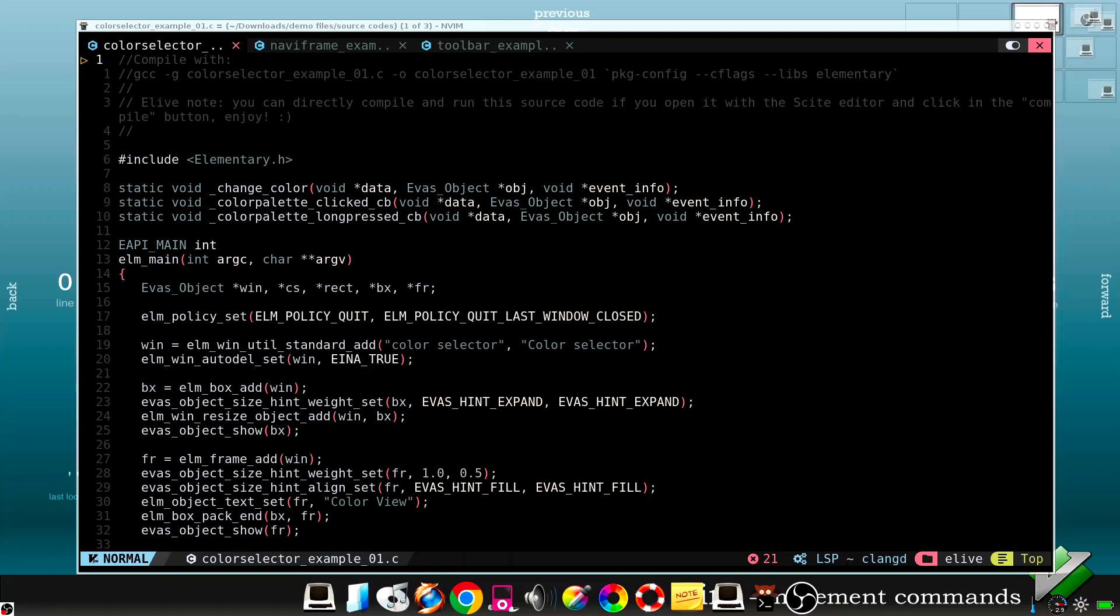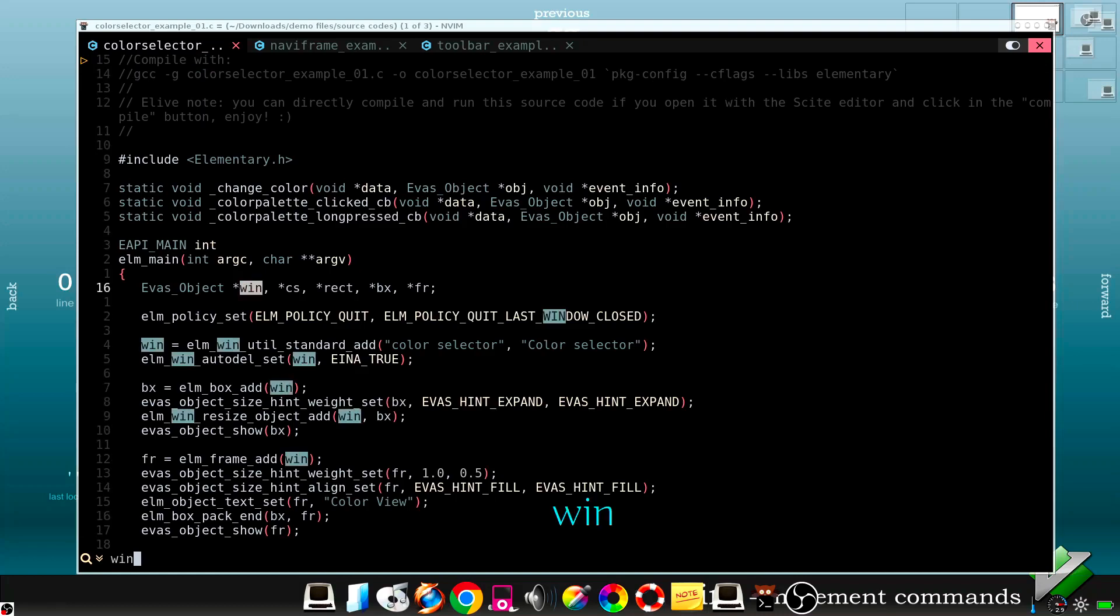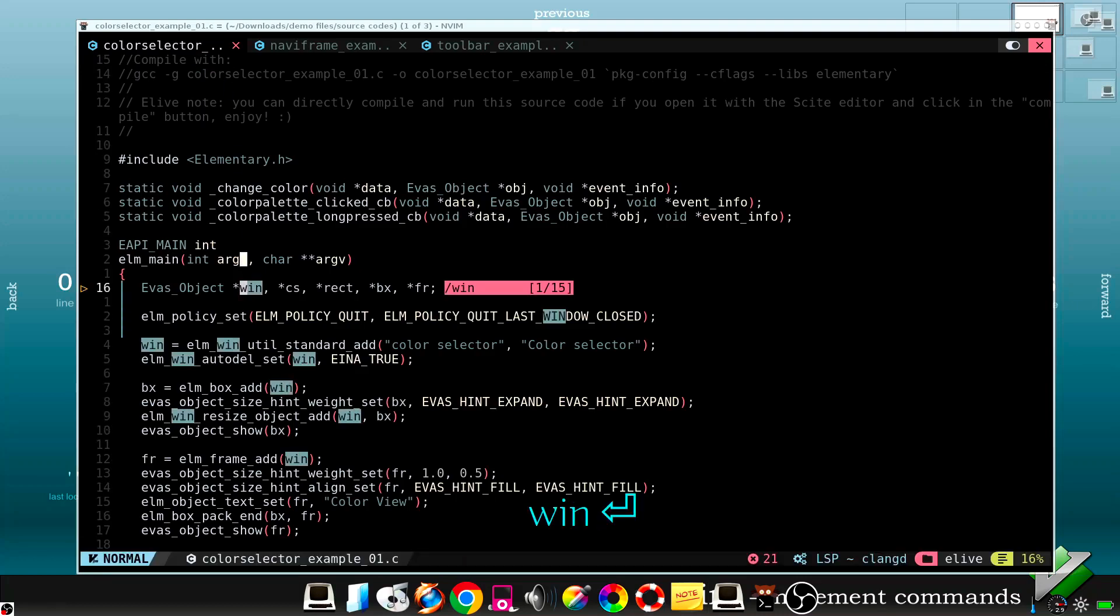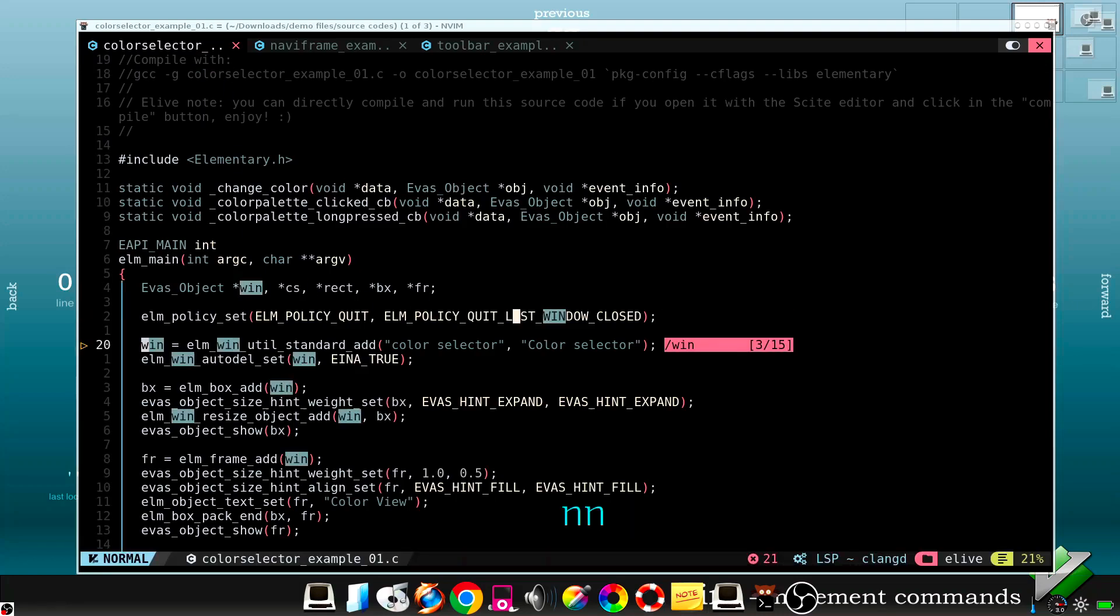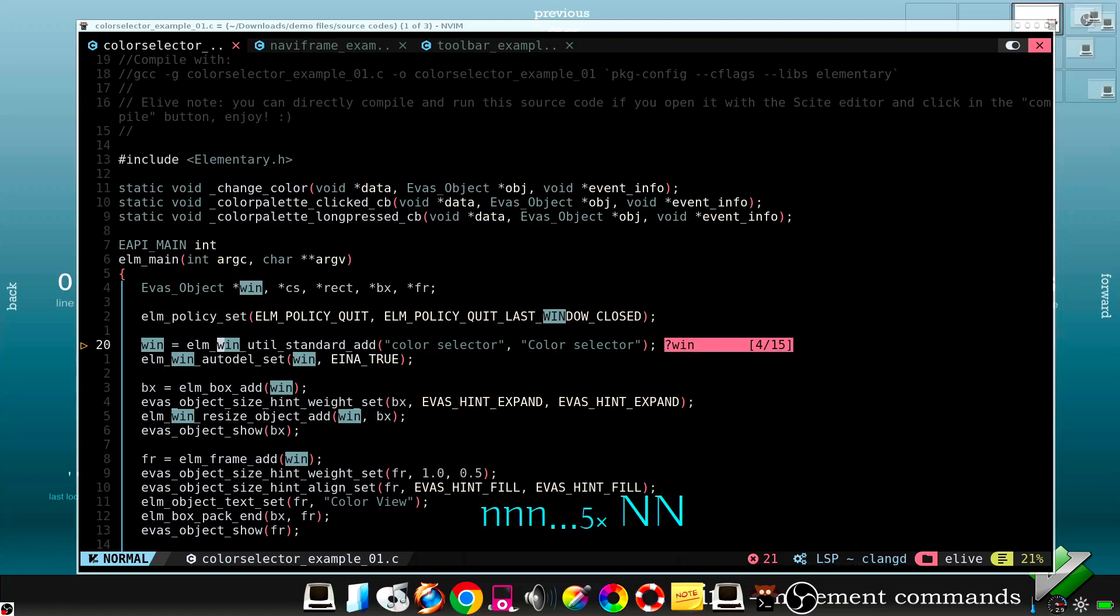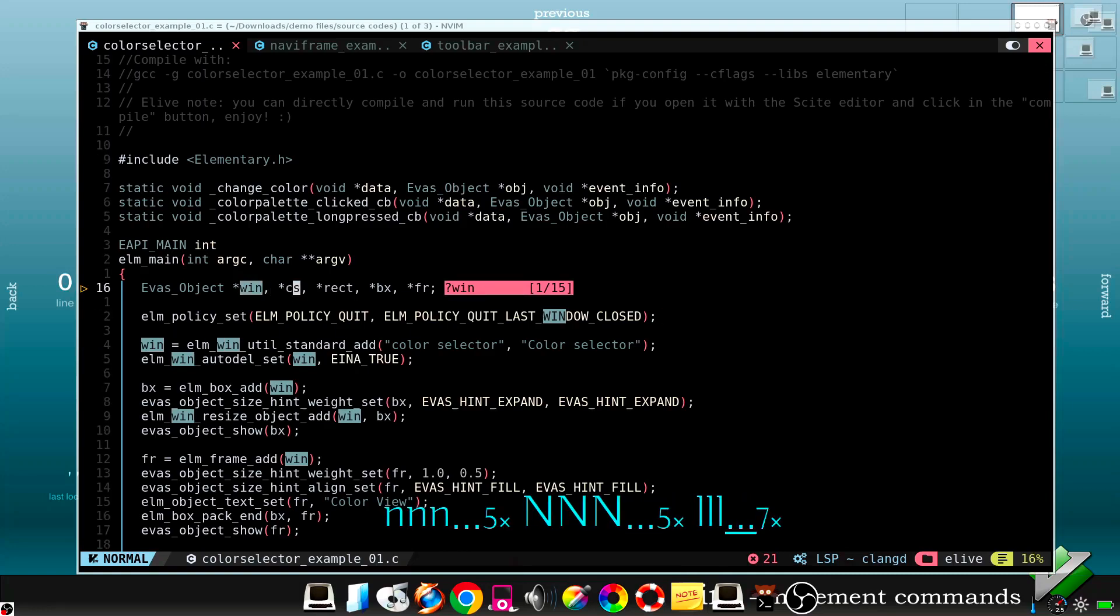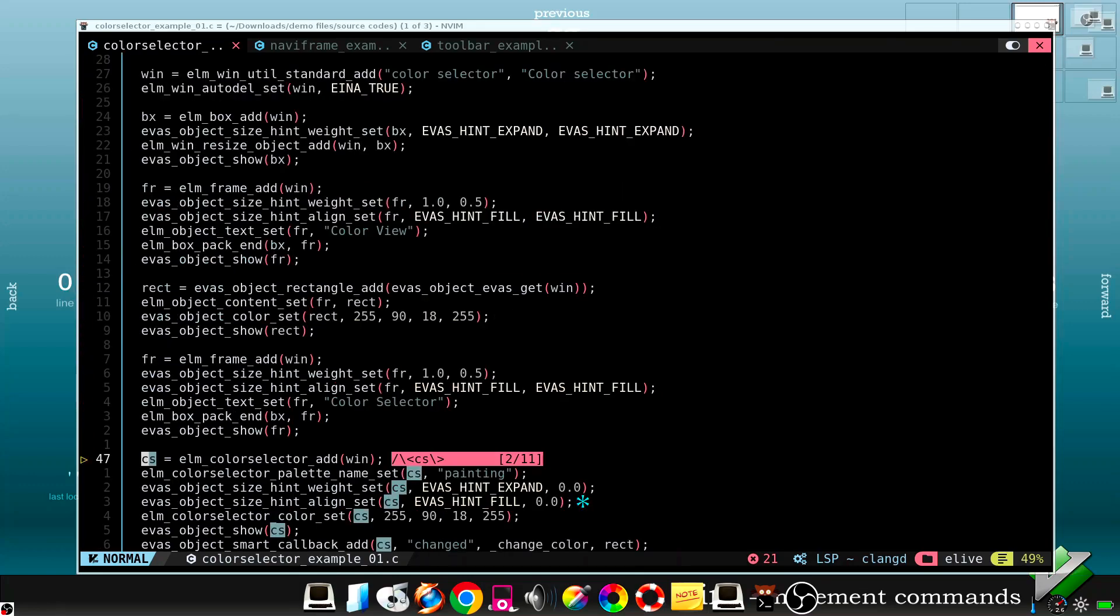To search something you can just press this key and the word. And then pressing N we go to the next matches. Or shifted N backwards. But another easy way is to just press asterisk in the word that you want to search. For example, this one.